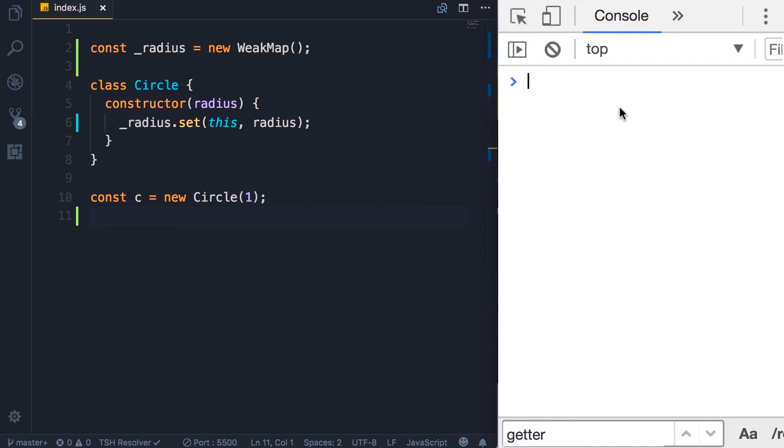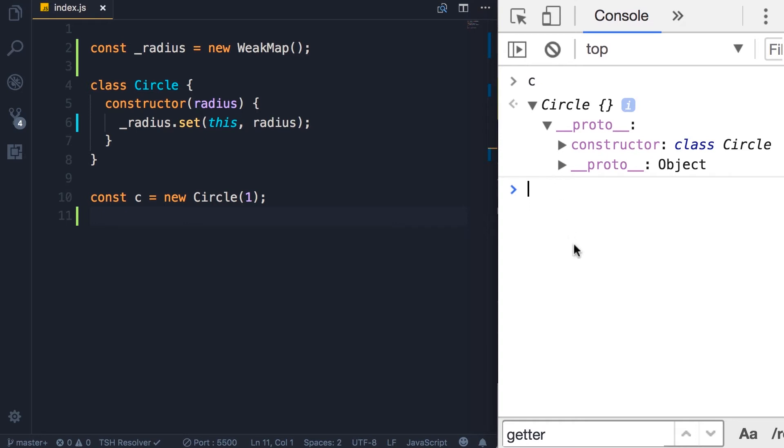So save. See, this is our Circle object. Look, we don't have the radius property.